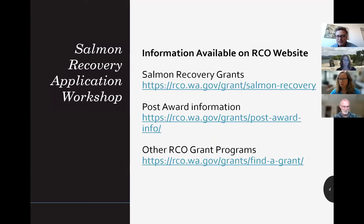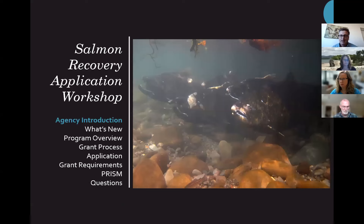Today we're going to be covering our annual salmon recovery grant cycle and our primary policy manual number 18. We'll be going over some nuances out of that manual, and also covering how to use our grant management database, PRISM. PRISM is for submitting your online applications early in the grant cycle, and if your project is funded in the fall, you'll use PRISM to manage your grant and receive funds. We'll also be going over other RCO grant programs related to the salmon grant program.